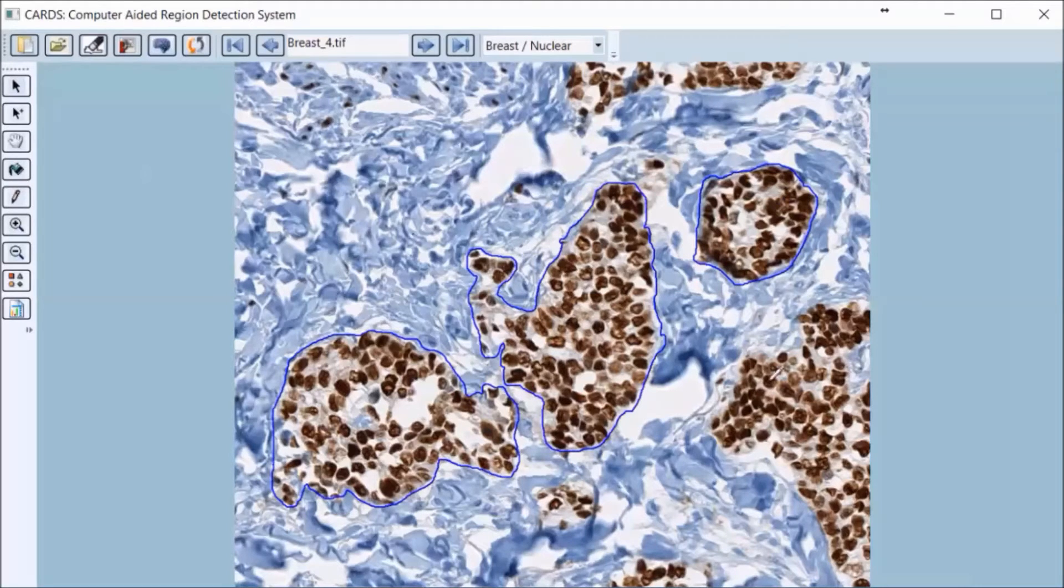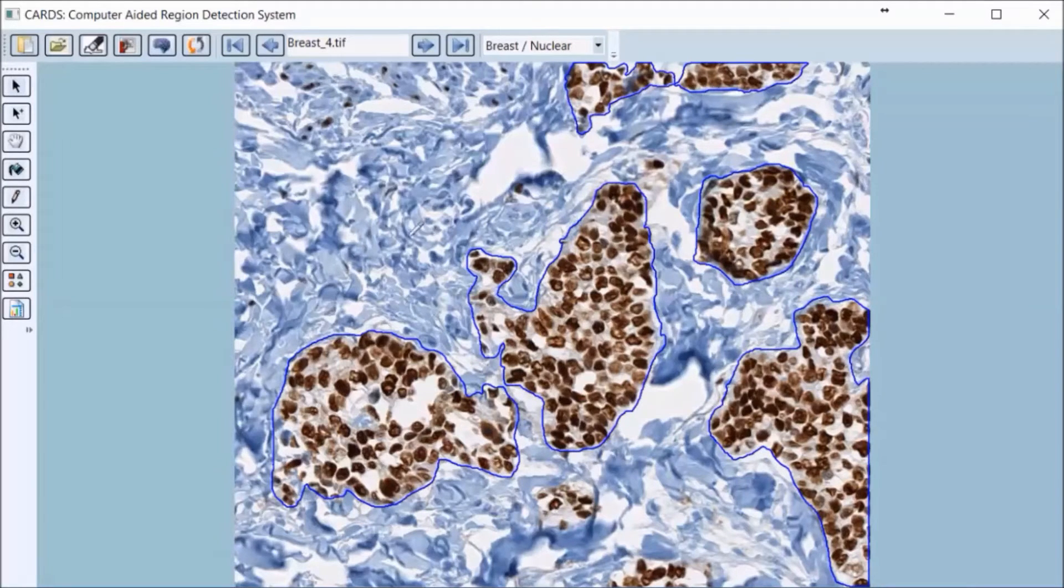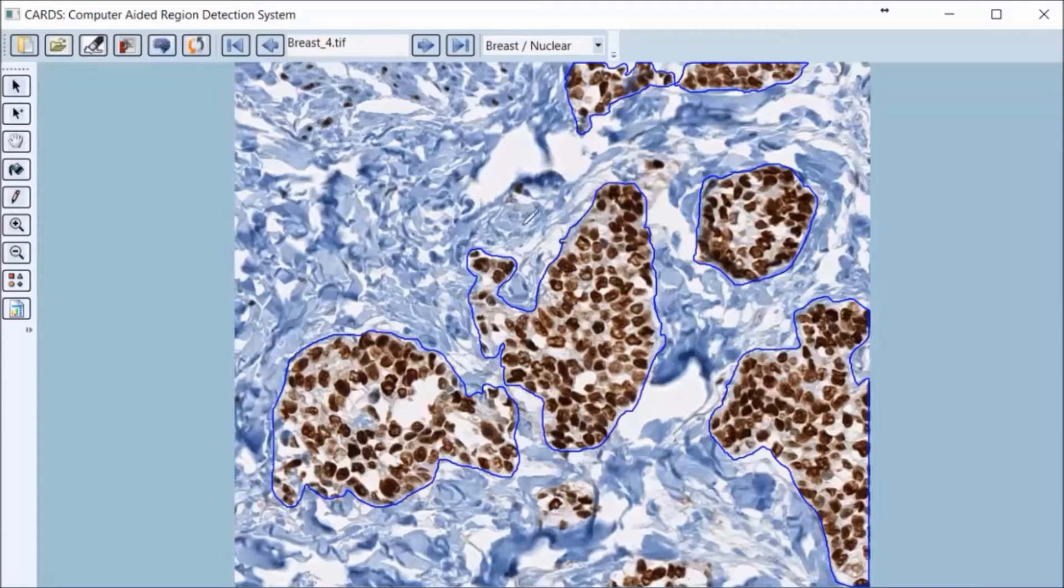If the user clicks outside the tumorous region, the algorithm will reject the selection based on the knowledge that no tumor exists in that space.